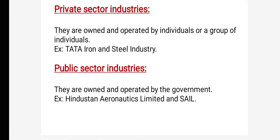Public sector industries are those which are owned and operated by the government only. Such industries are called public sector industries. For example, Hindustan Aeronautics Limited and SAIL — Steel Authority of India Limited — are examples of public sector industries.